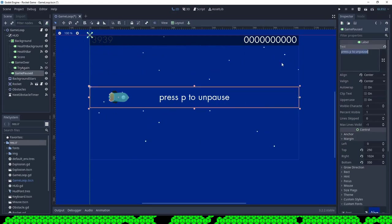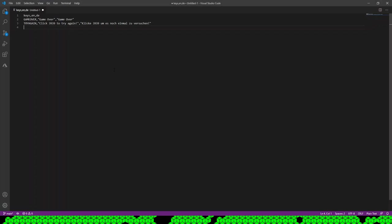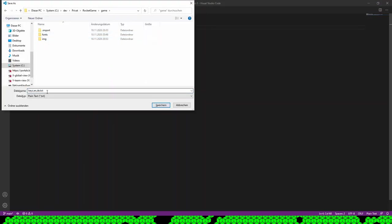For example, 'Press P to unpause.' I create all the translations in the CSV file and then save it as translations.csv.